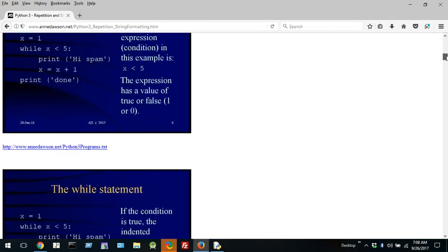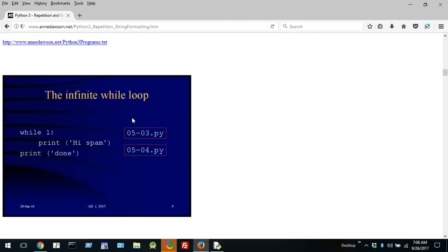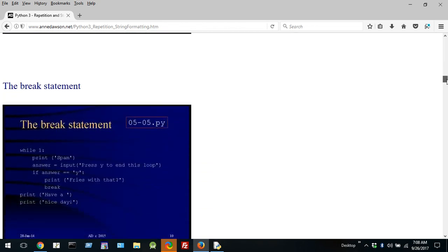I talked about an infinite loop. One represents true — so if one will never change, true is always true. This statement will be executed forever until you click the close button of Python and kill the program. We saw that in the last movie.